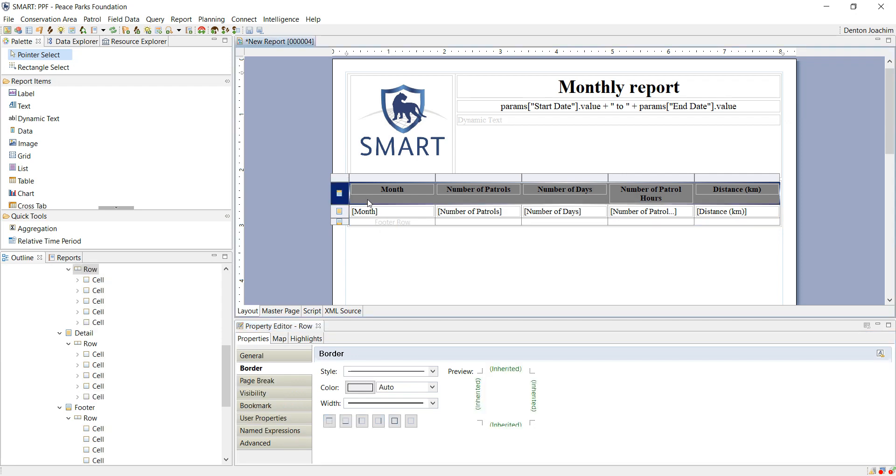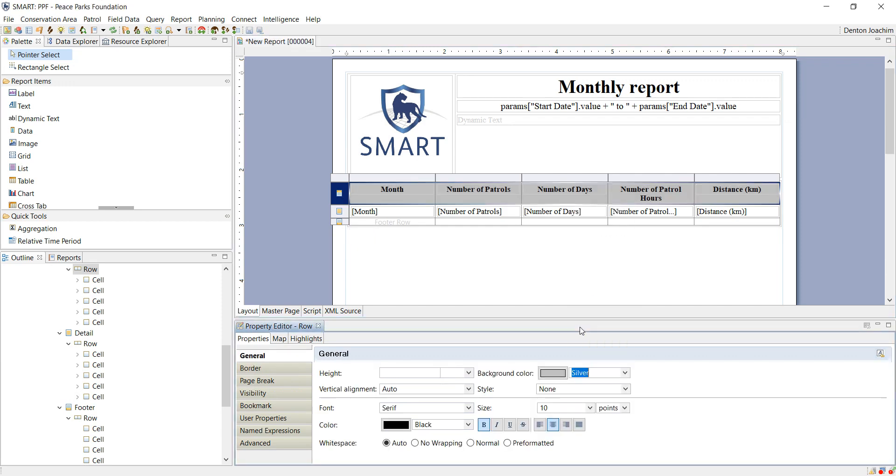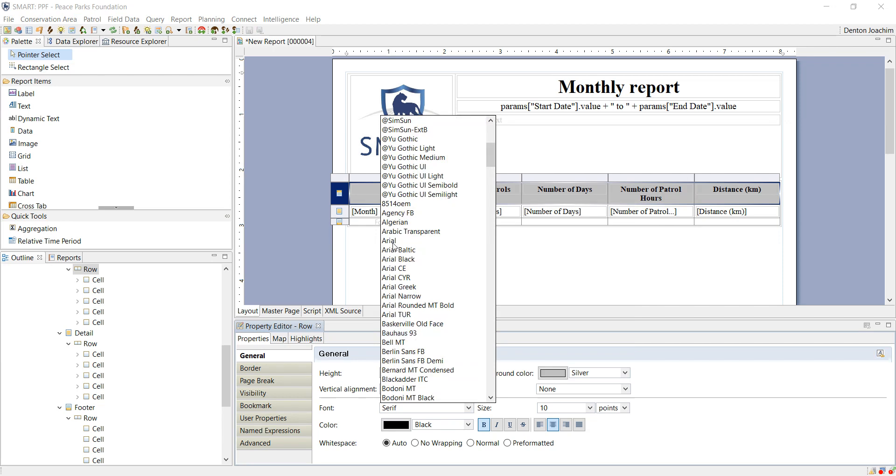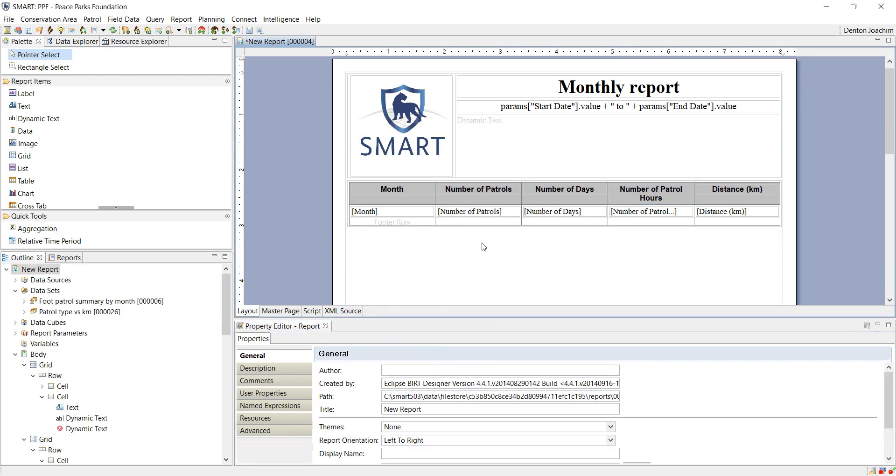So this grey to me is a little bit harsh, so I am going to change it back to maybe silver, and I am just going to make sure that everything is centralized. Maybe also change the font.